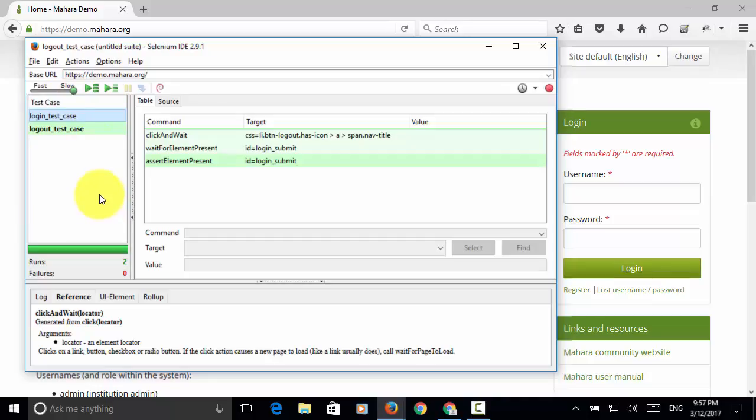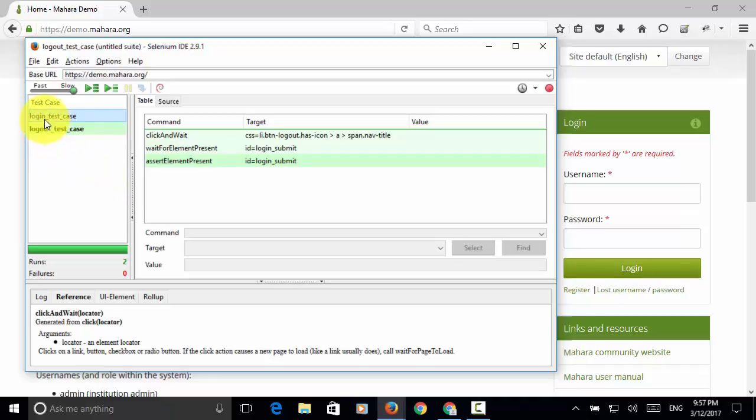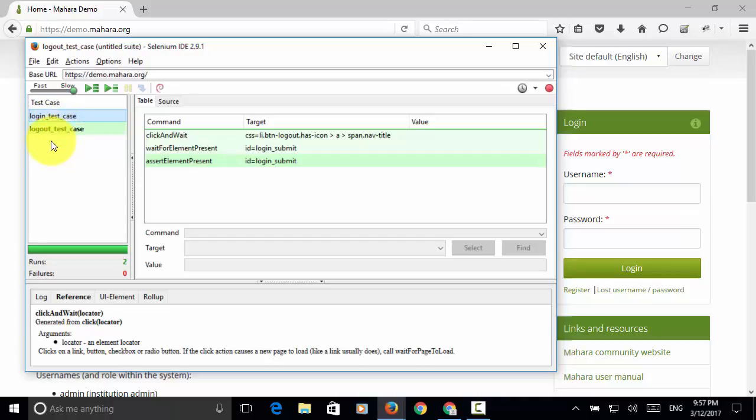Please remember that each test case is executed in the order on this test case window. If the login test case is arranged after the logout test case, the logout test case will be executed before the login test case. So you need to arrange the test cases properly.